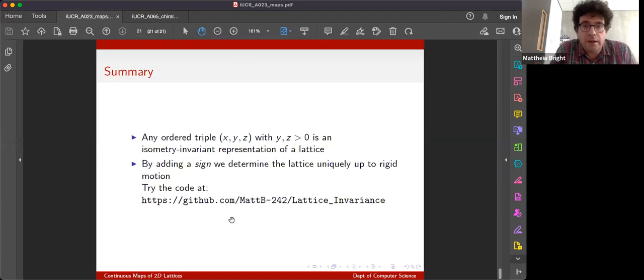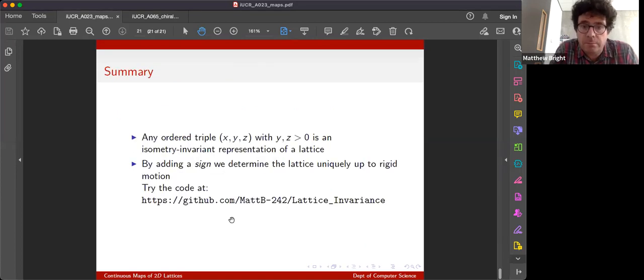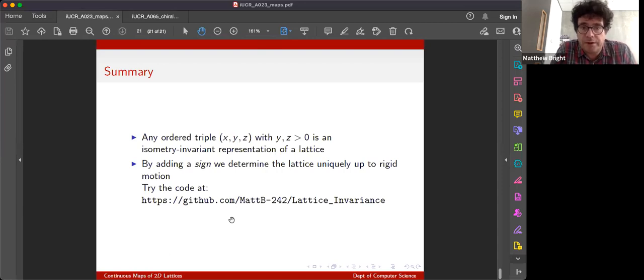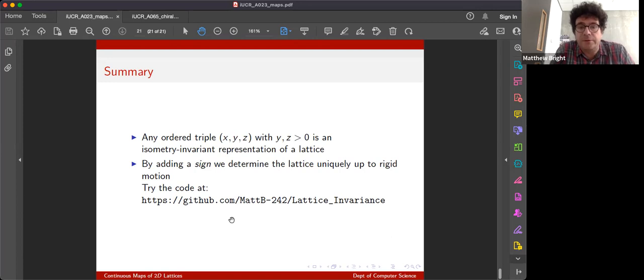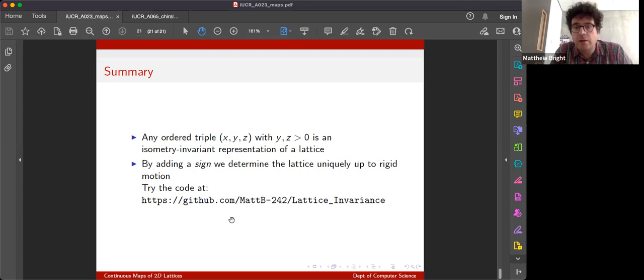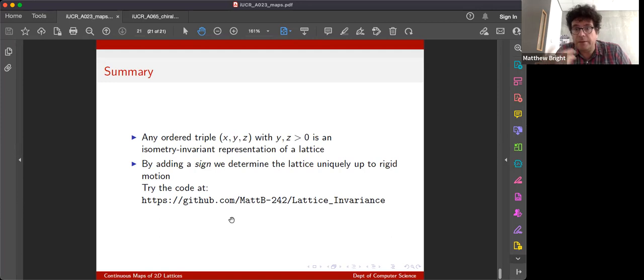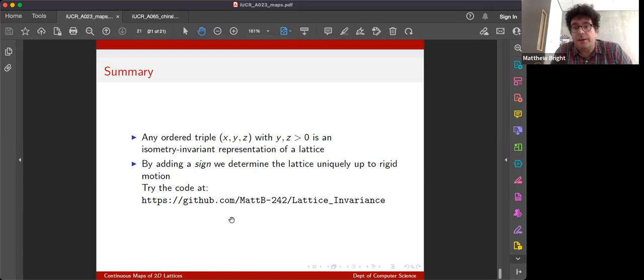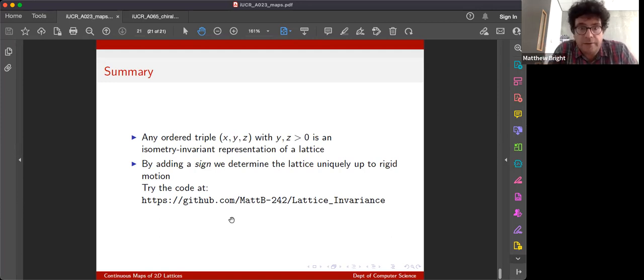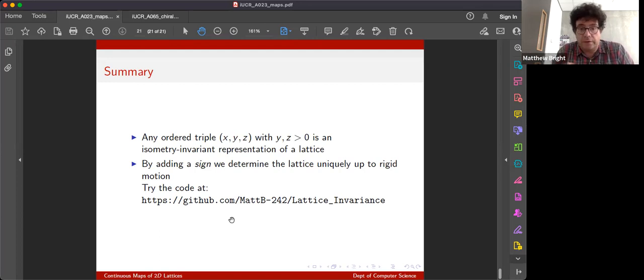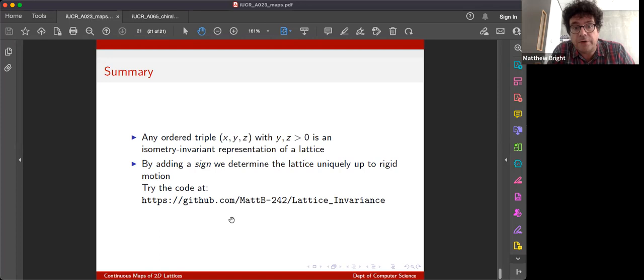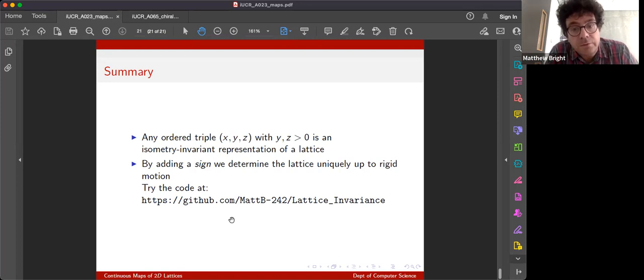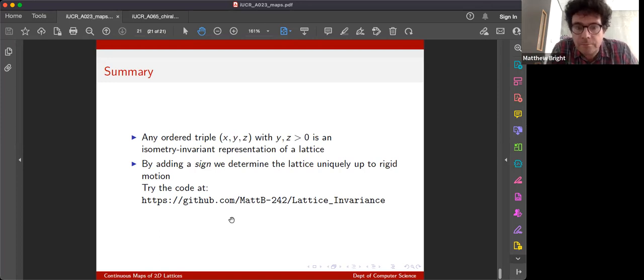So in summary, any ordered triple is an isometry invariant representation of a lattice, that's the root invariant, and by adding a sign we can determine the lattice uniquely up to rigid motion, so we indeed do have a mapping of lattices to some mathematically tractable space where we can start to think about distances, which I will in my next talk. And the code for all this and computing any lattice invariants you want out of it is available at my GitHub if you'd like to see it. Thank you.